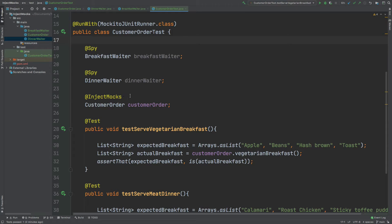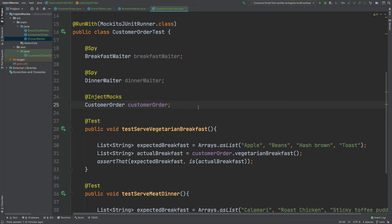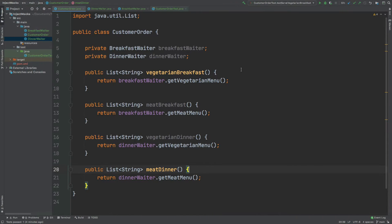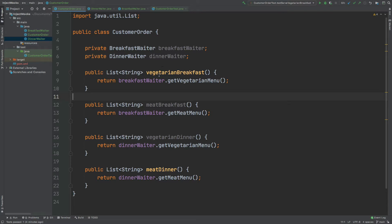In this video we're going to take a look at when we might want to use the @InjectMocks annotation and some of the benefits it brings when testing individual classes, especially when the class depends upon other services within its own methods. The class we'll be testing is called CustomerOrder, which takes place within a restaurant and can handle a vegetarian breakfast, a meat breakfast, a vegetarian dinner, or a meat dinner.